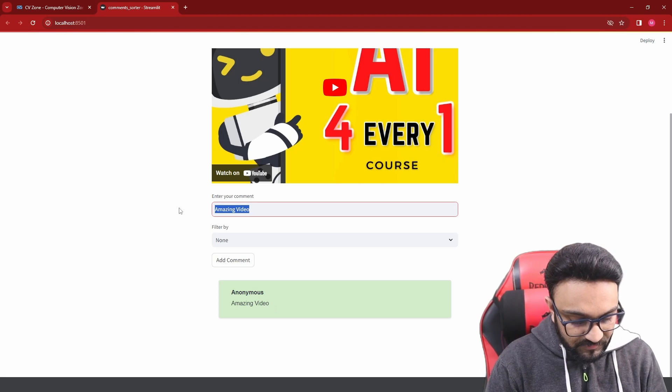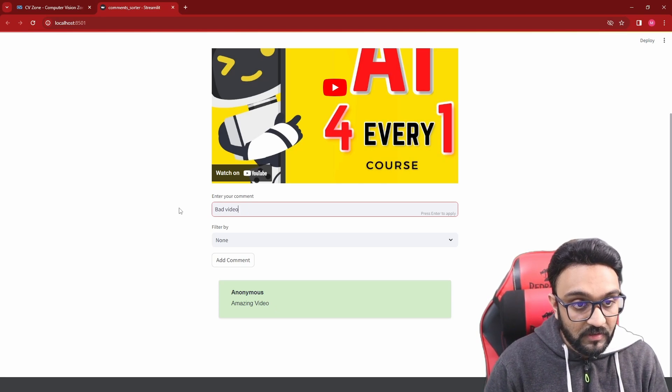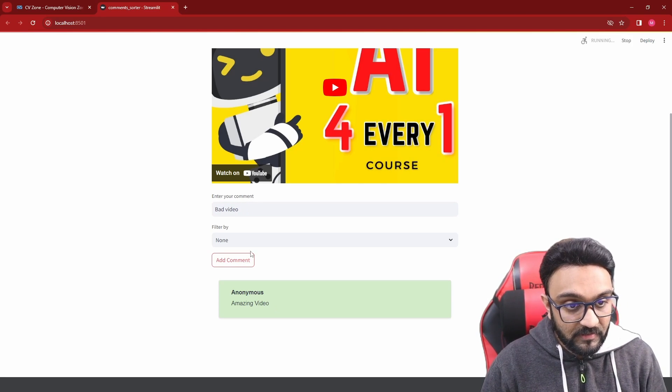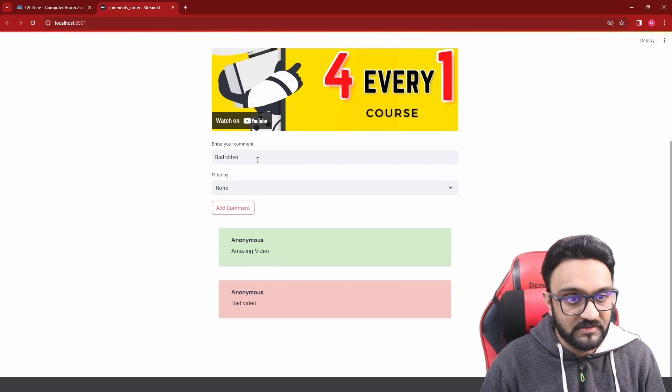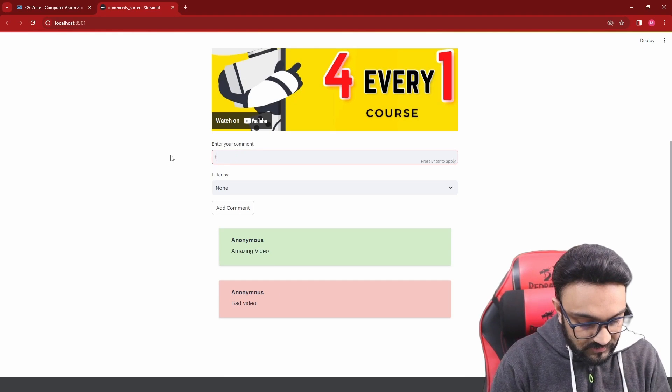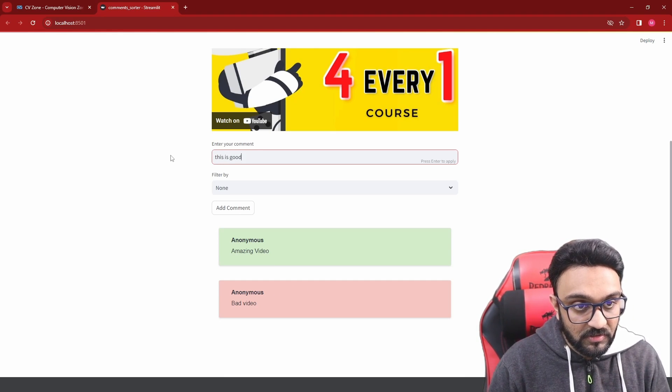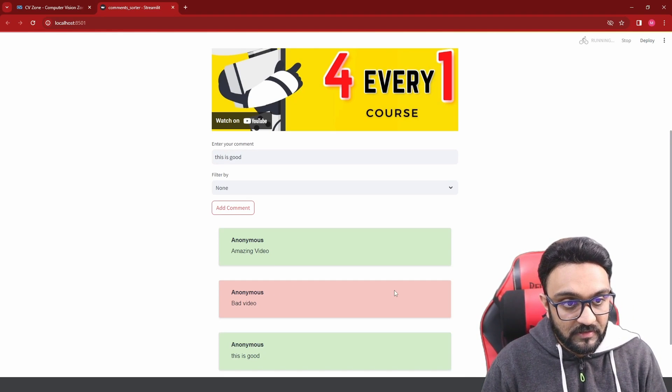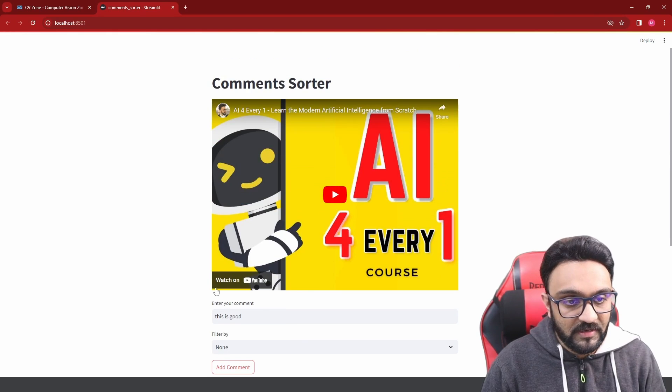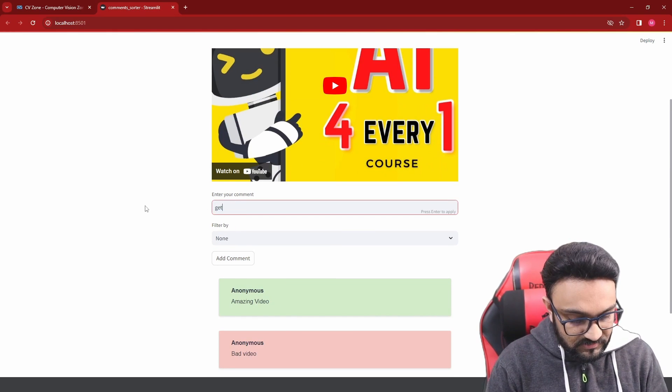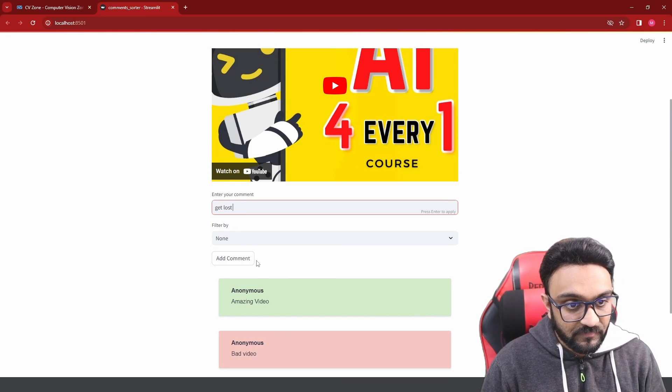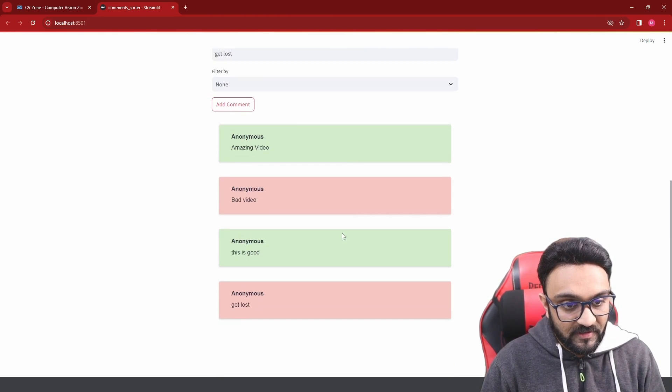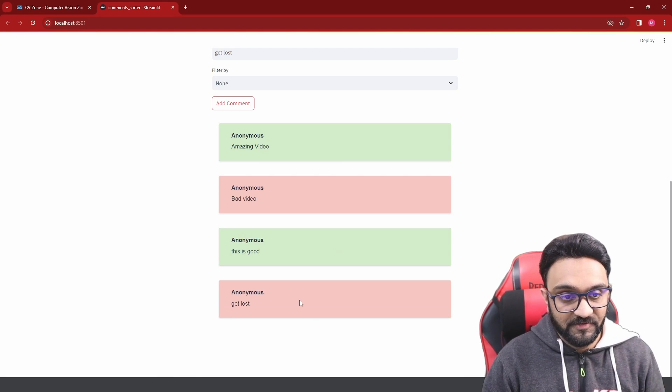If I write something like bad video, it will add it as red. If I write this is good, it will give a green. And if I write let's say get lost, it will give us a bad review.